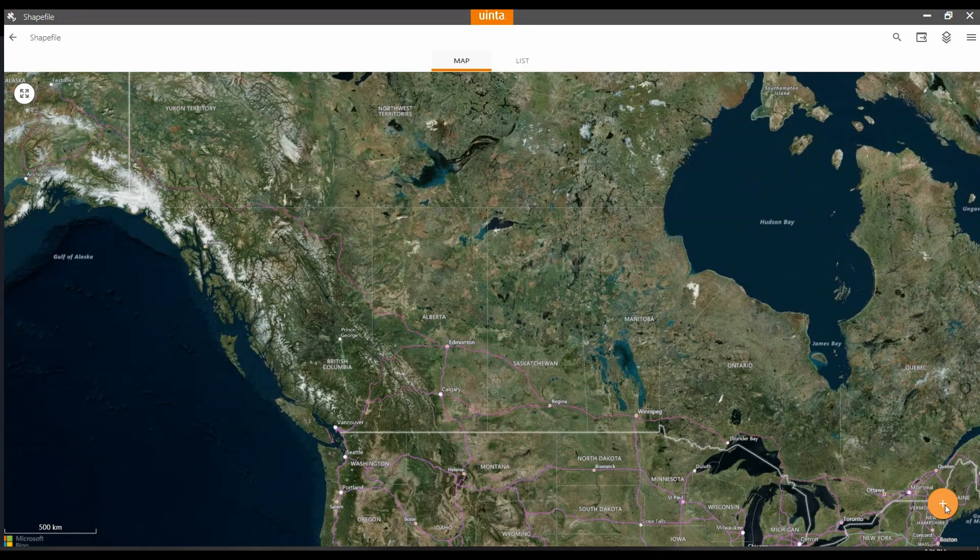Hi, this is Kayla with Benchmark. In today's video, I will be showing you how to import a shapefile into Juniper's Uinta software.